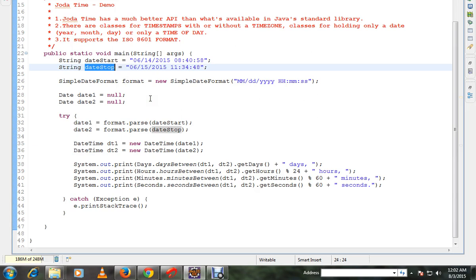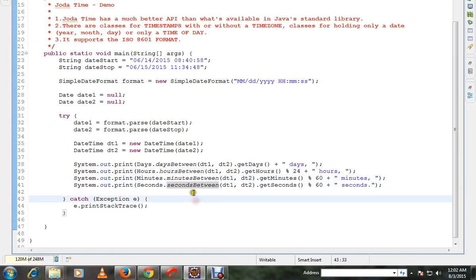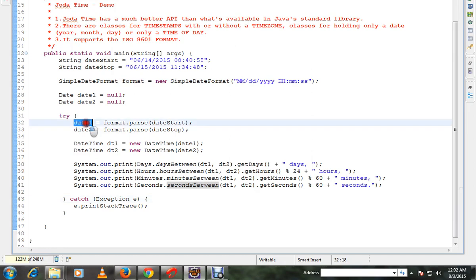A very simple example using Jodatime APIs. It is very easy because there are excellent APIs available. So I have two dates here and I'm having a format, then I'm parsing it.